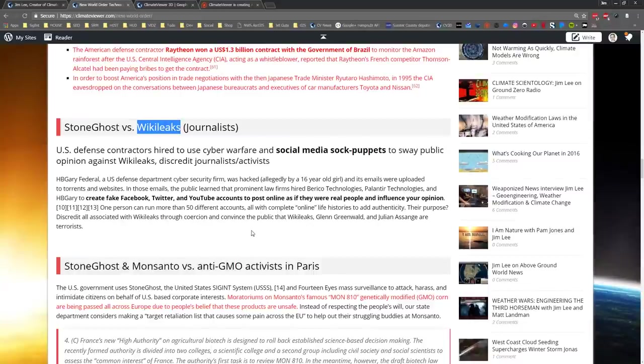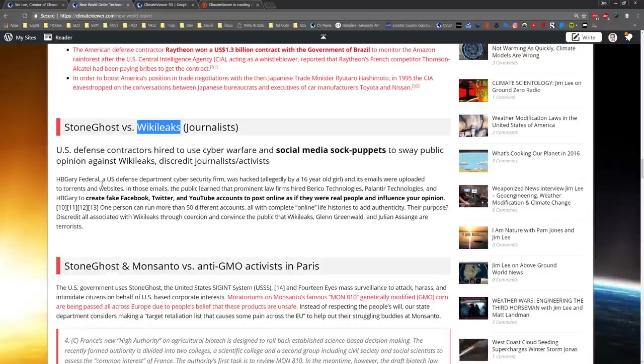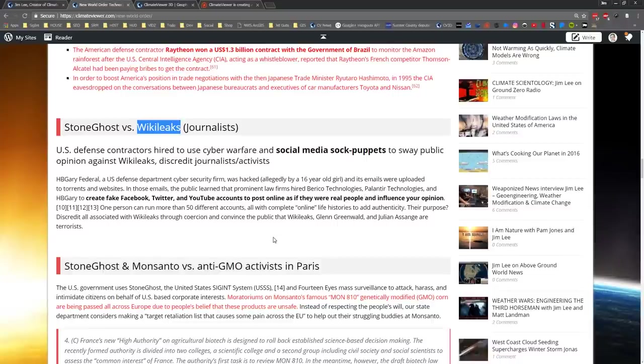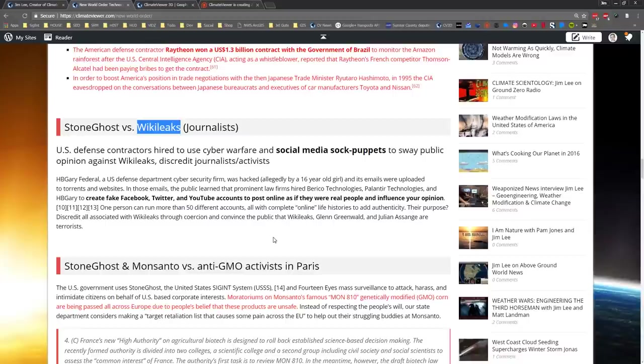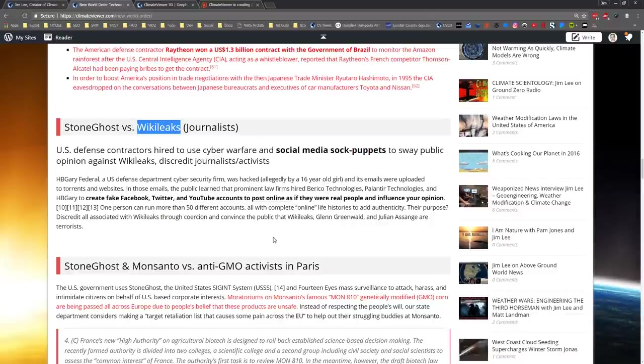And the companies involved - HBGary, Palantir, Berico Technologies - created fake Facebooks, Twitters, all these accounts using sock puppets, persona management software. All this was released when a 16-year-old girl hacked this defense contractor and leaked it all online.